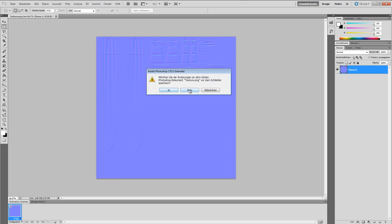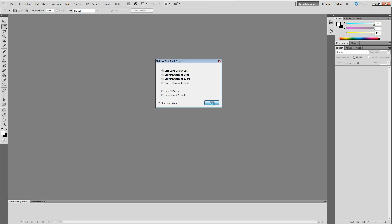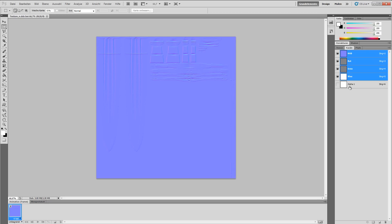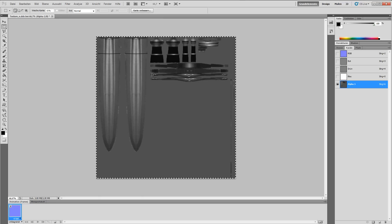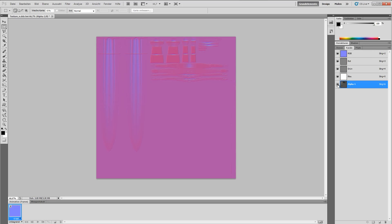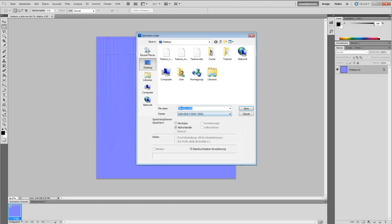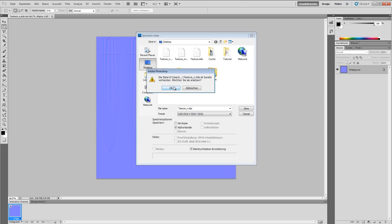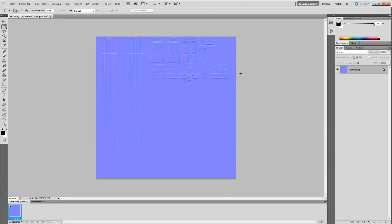Close it, then open the normal map once again. Select Channels, go to the alpha channel, and paste in the specular map we copied before. Now turn on the RGB channels, turn off the alpha, and file, Save As, TextureNDDS. It looks better in game when you copy the specular map into the normal map alpha channel.